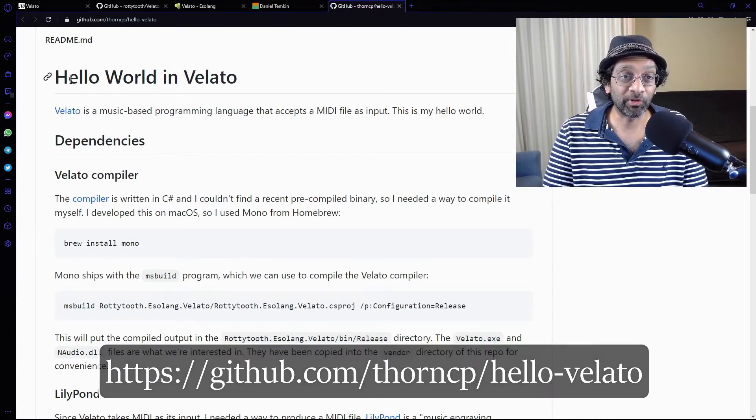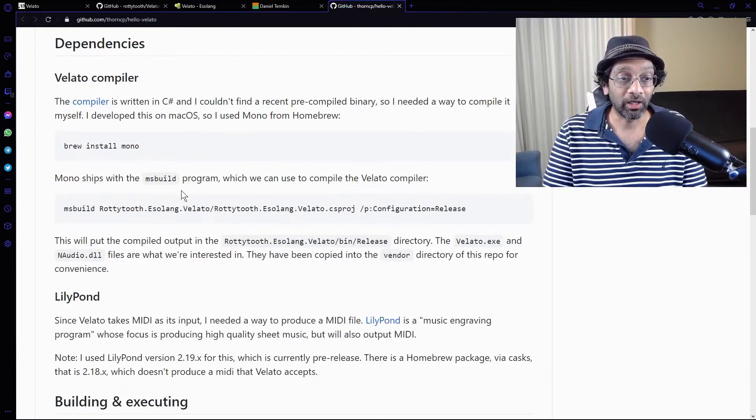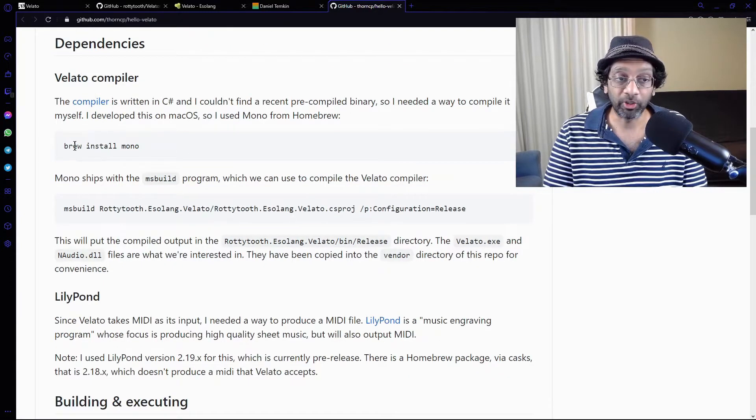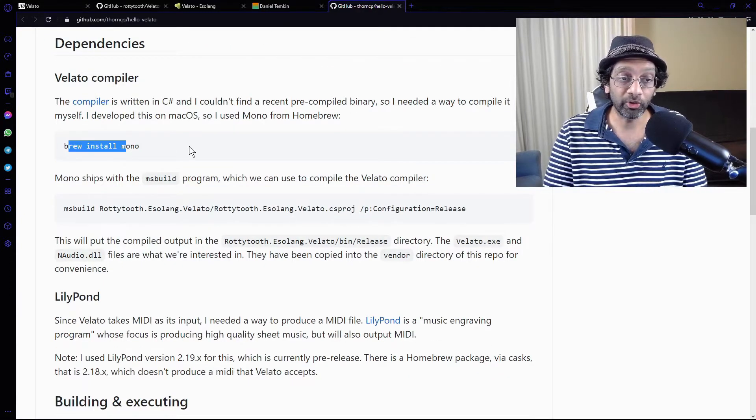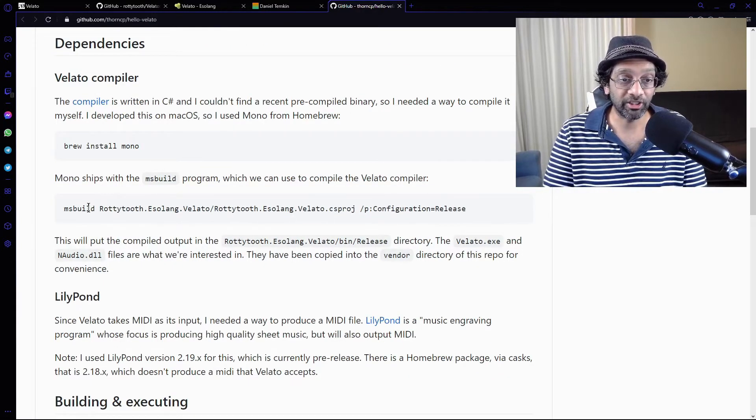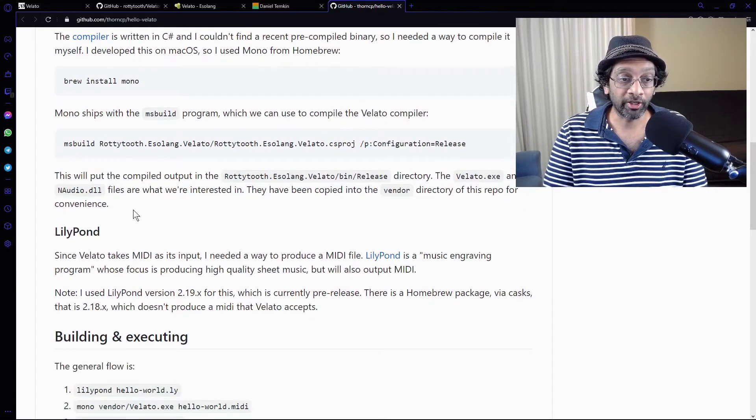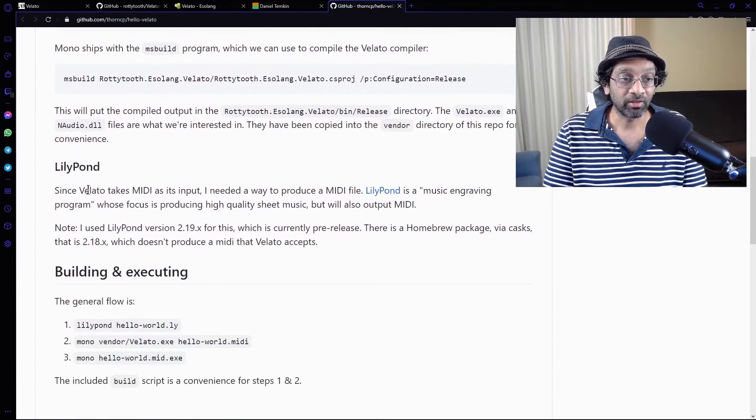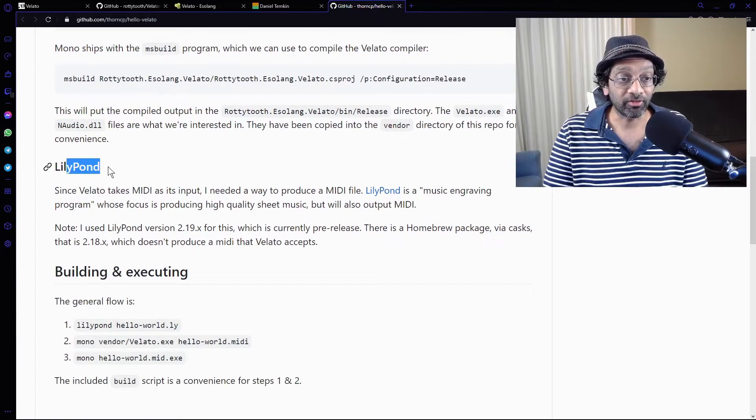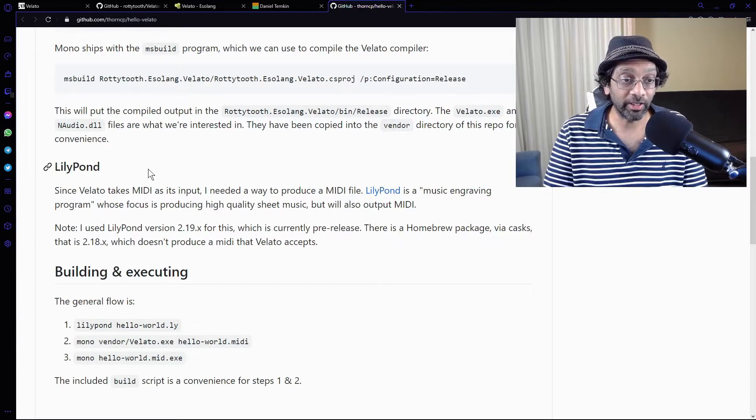So Hello World in Velato. We don't have to install Mono. I've got .NET on my machine. So all we got to do is... All right. So all we got to do is send the file into Lillipond.